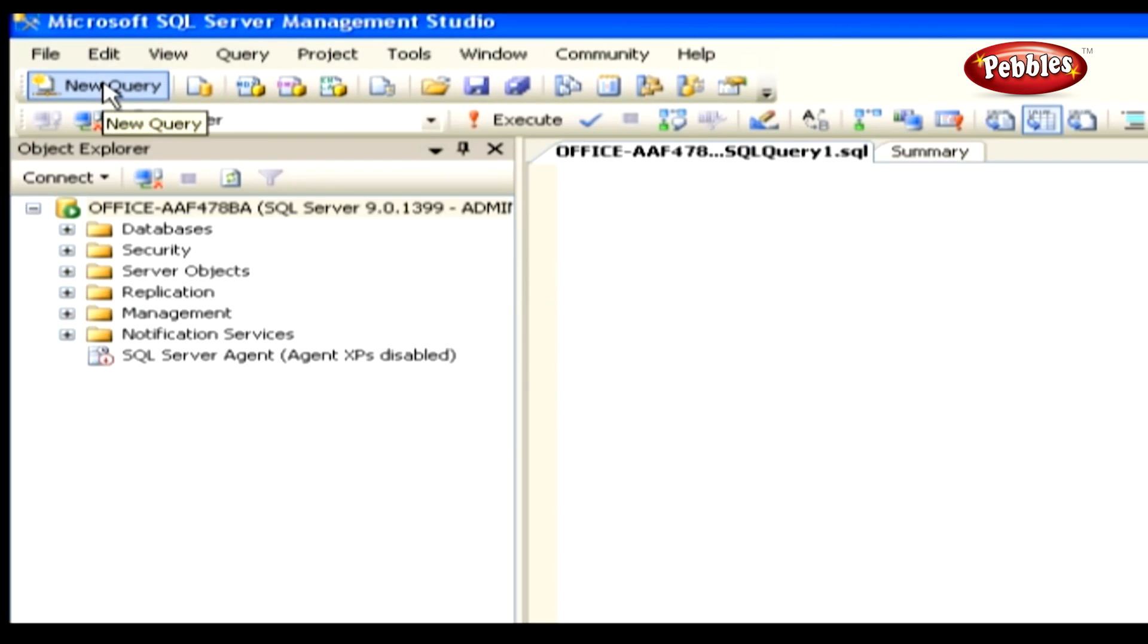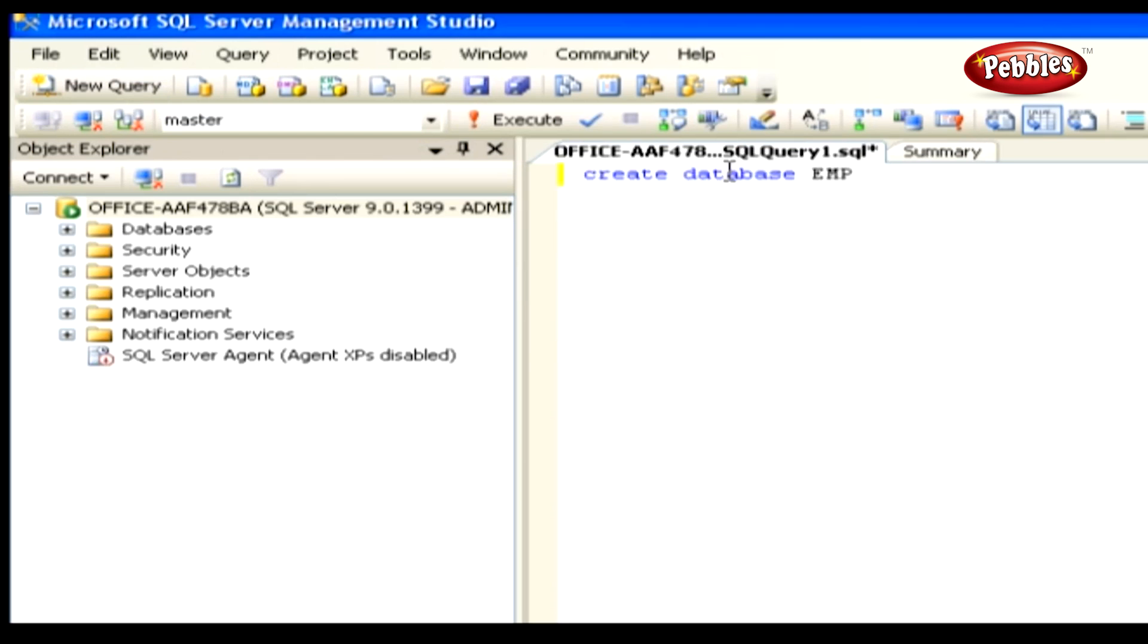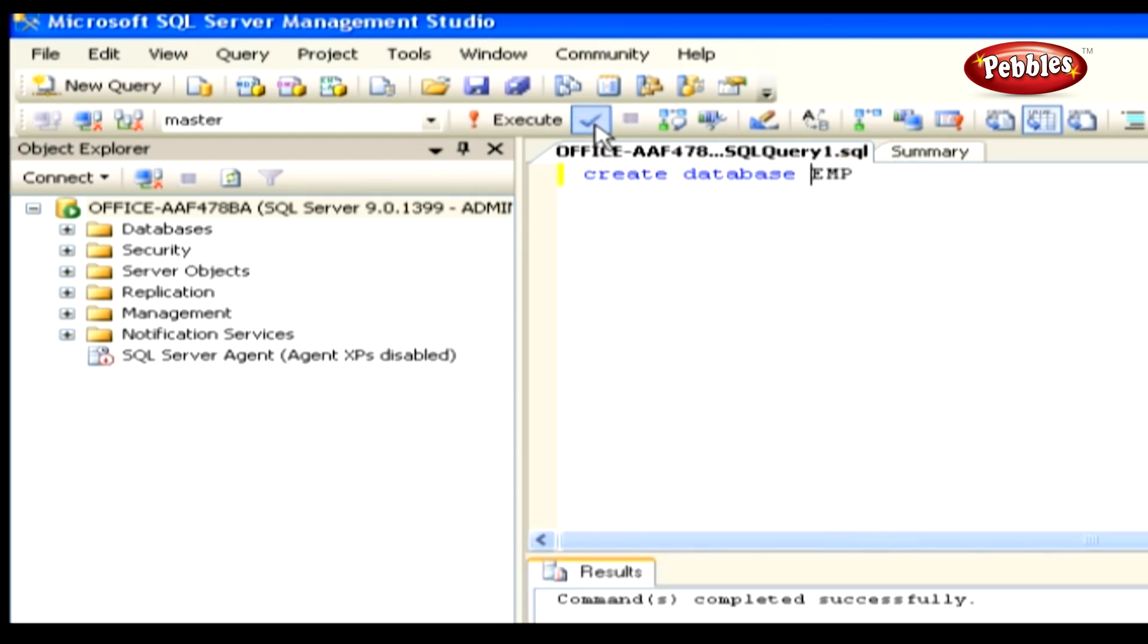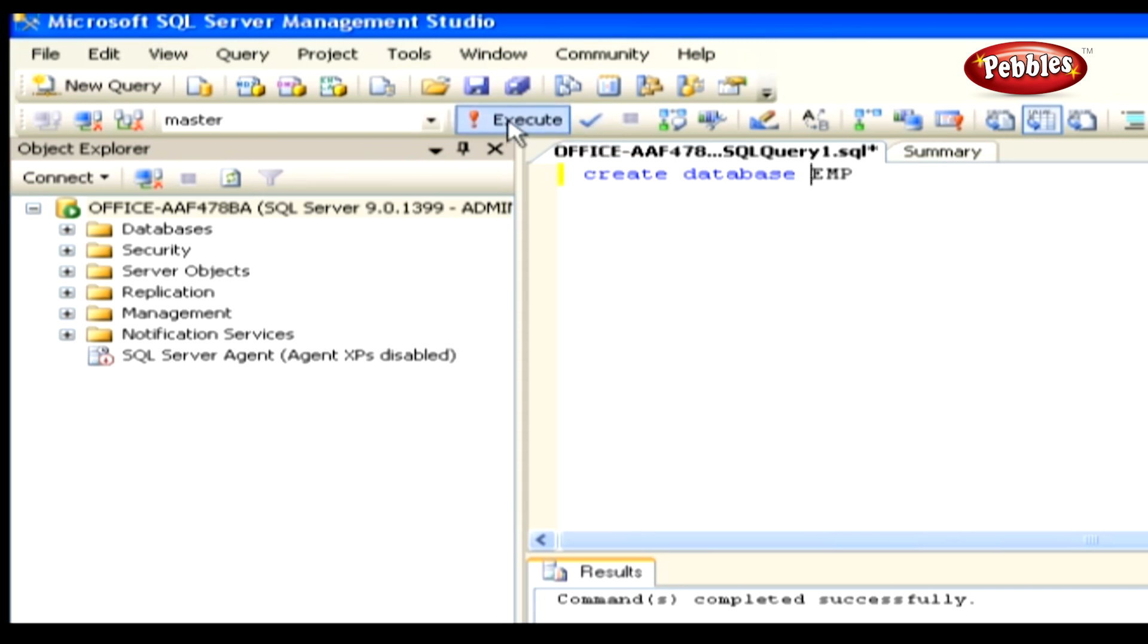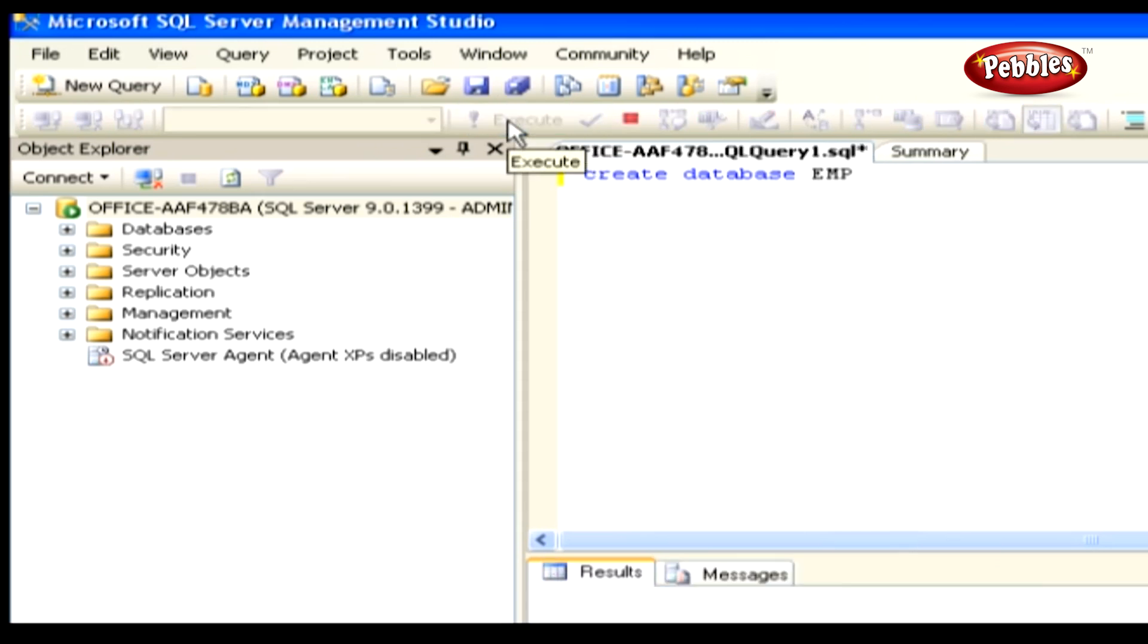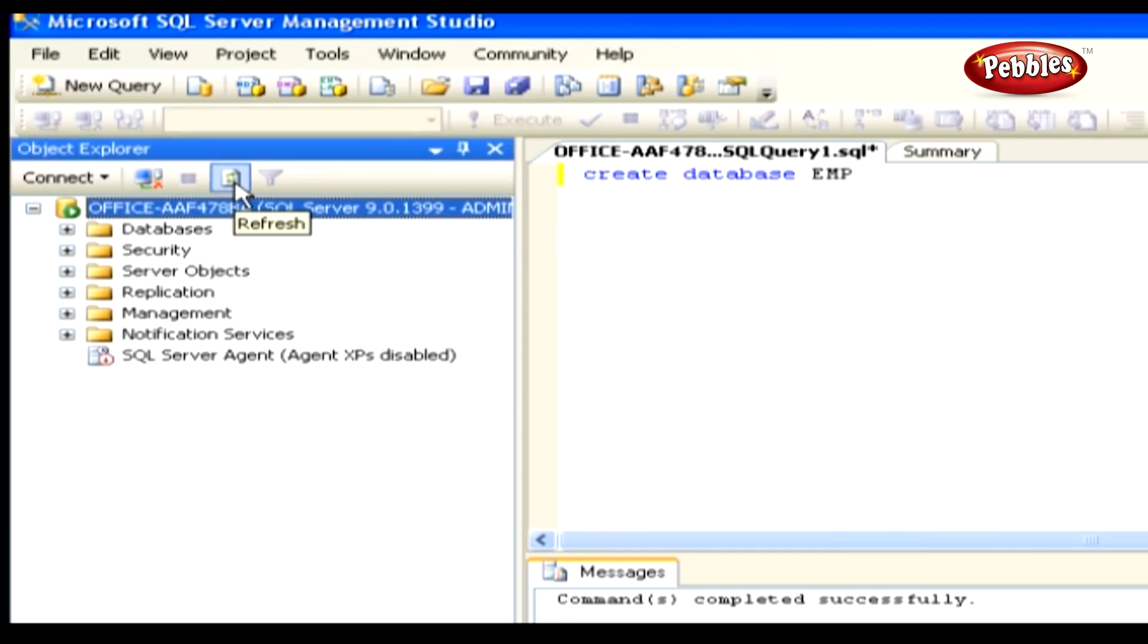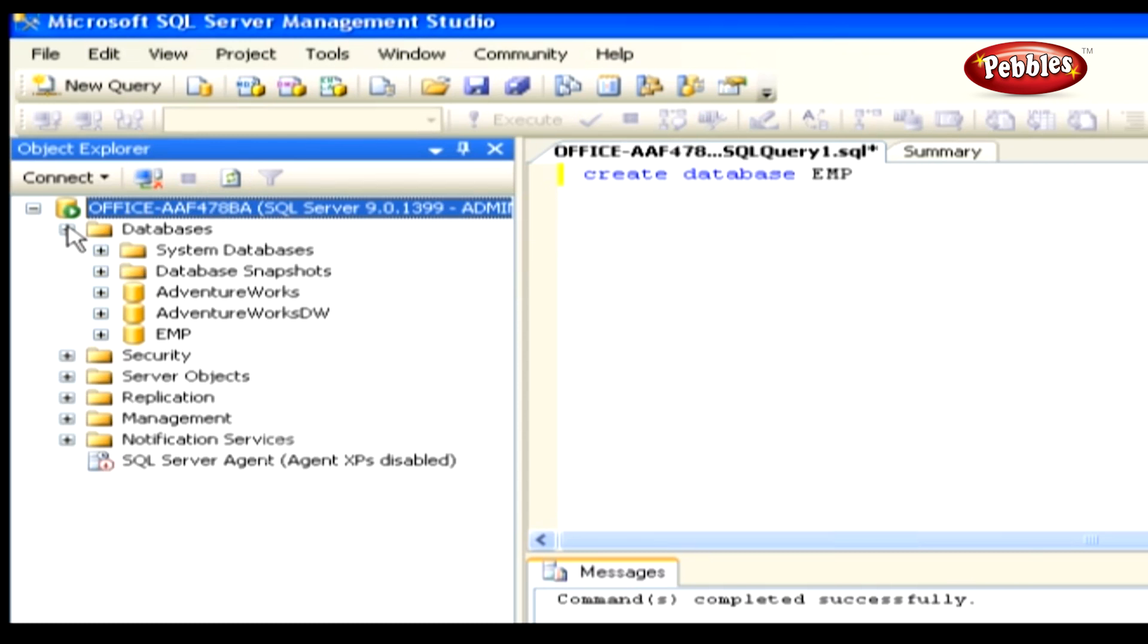It will open a query editor window named SQLQuery1.SQL. The query for Creating Database is Create Database EMP. In this query, the Create Database is a command which is used to create a new database, and the name of our database is EMP. Click the Parse button to check the status of the command. If the command is right, it will show output as command completed successfully. To execute the statement, press F5 or use the Execute button on the toolbar. Now, click the refresh icon in Object Explorer and expand the database node. This will show our EMP database.